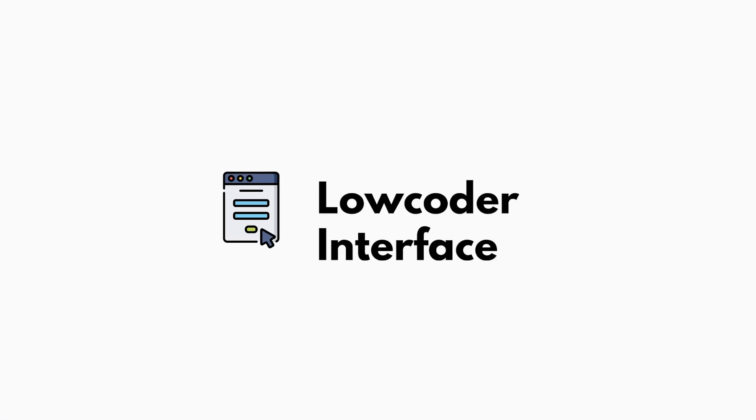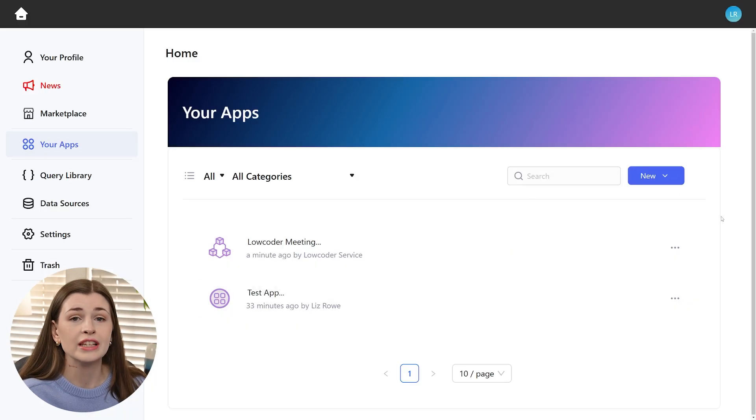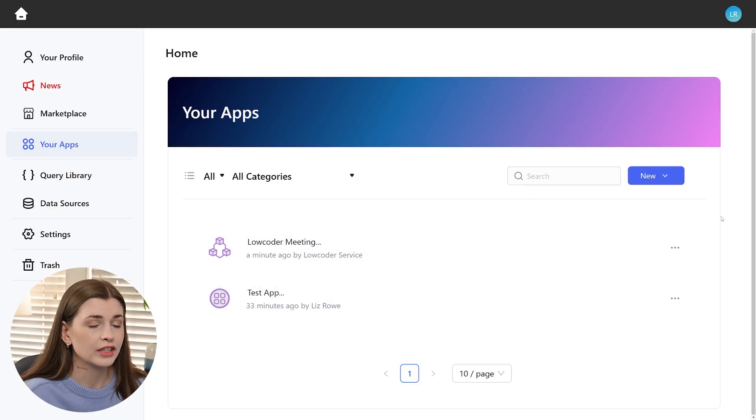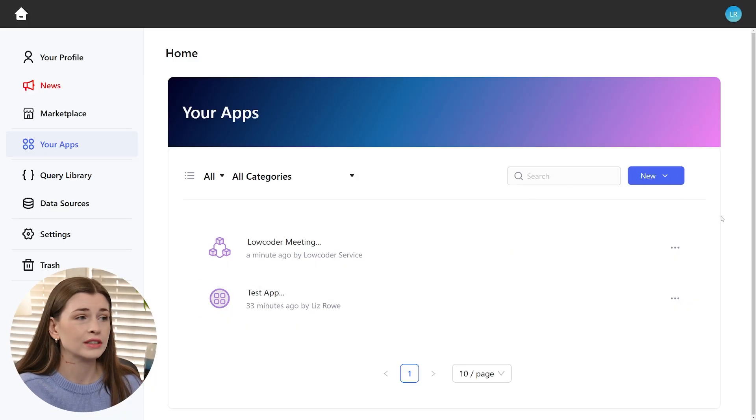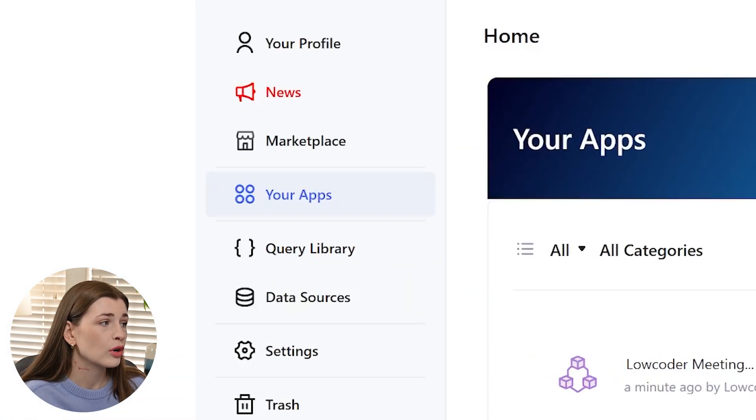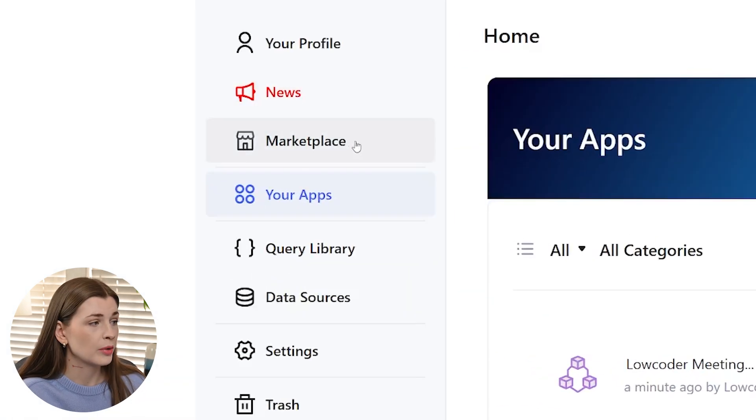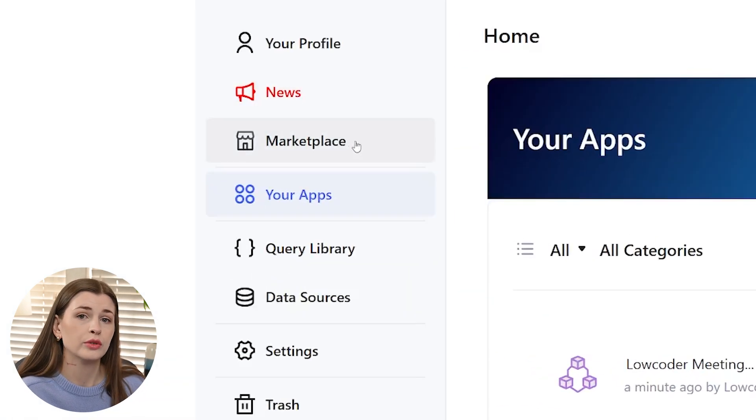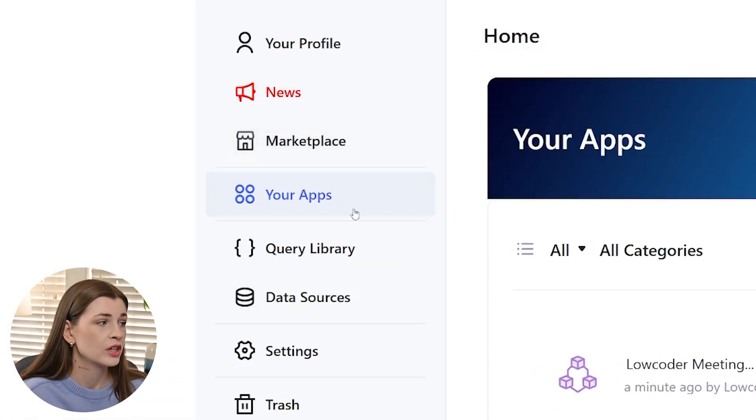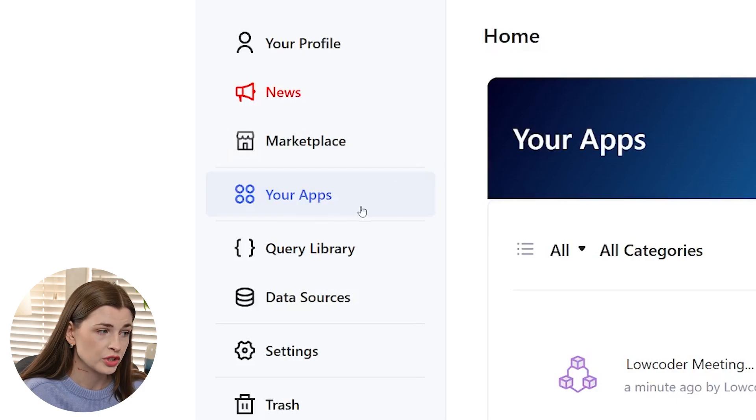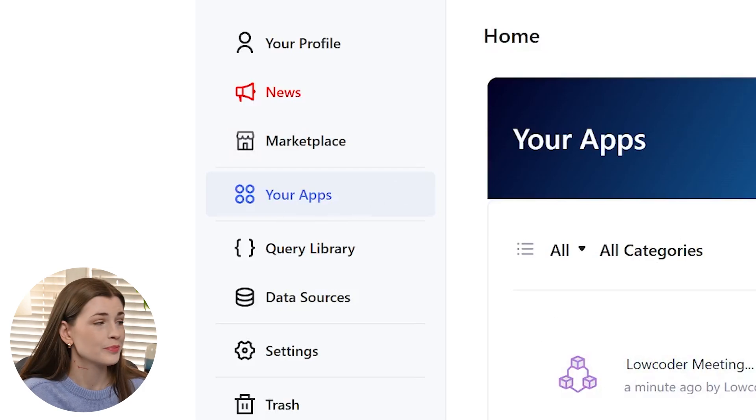So when you first log into Low Coder, and I will link it below, it's lowcoder.cloud, you will enter the admin area. This is going to be where you can see your profile, news, the marketplace, that's where you can go and look at other people's apps, your apps, which is where you will spend the majority of your time.